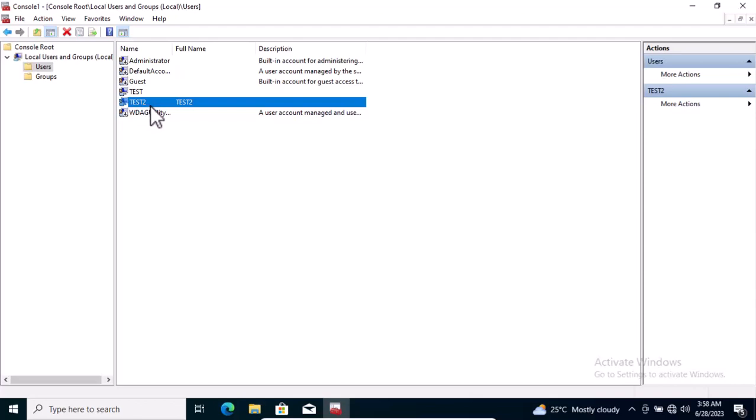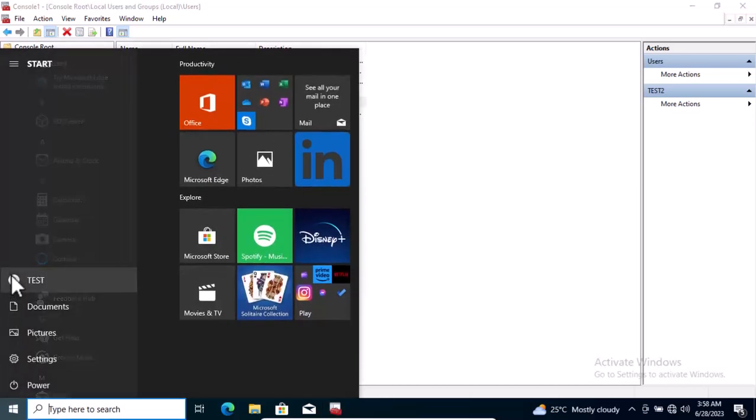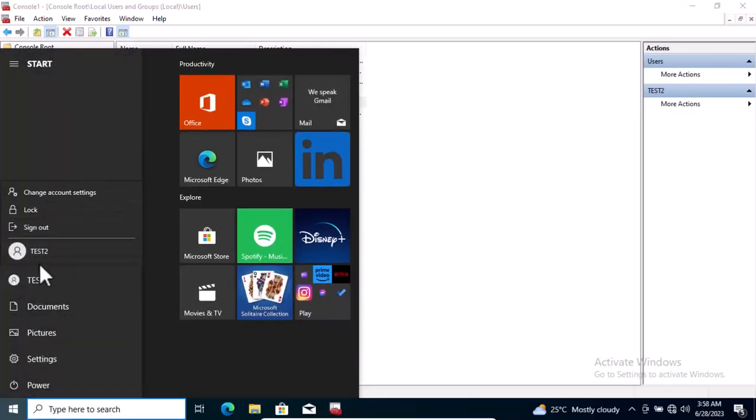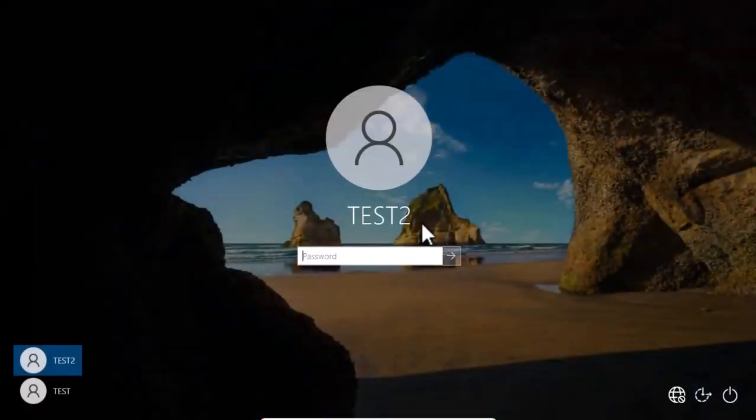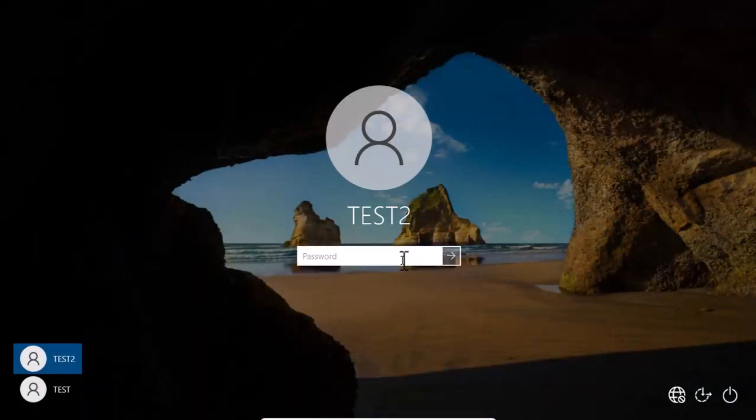That is how to create a user account or set a password for your existing user account. Now let's check it out. If I click on the Start button now, you can see I have another user right here. I can click on that user and log in to that particular user. You can see it wants me to provide a password for that particular user.